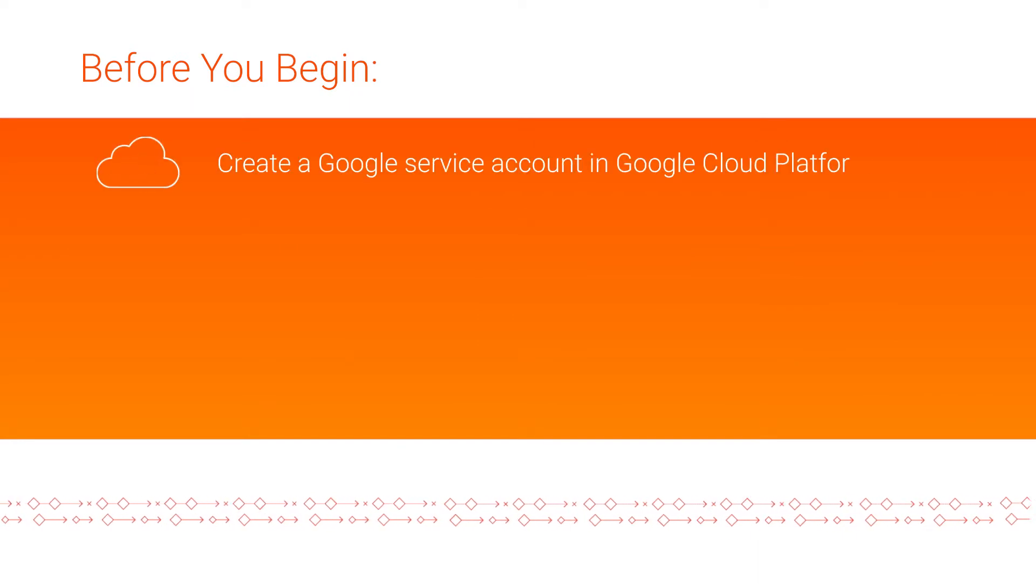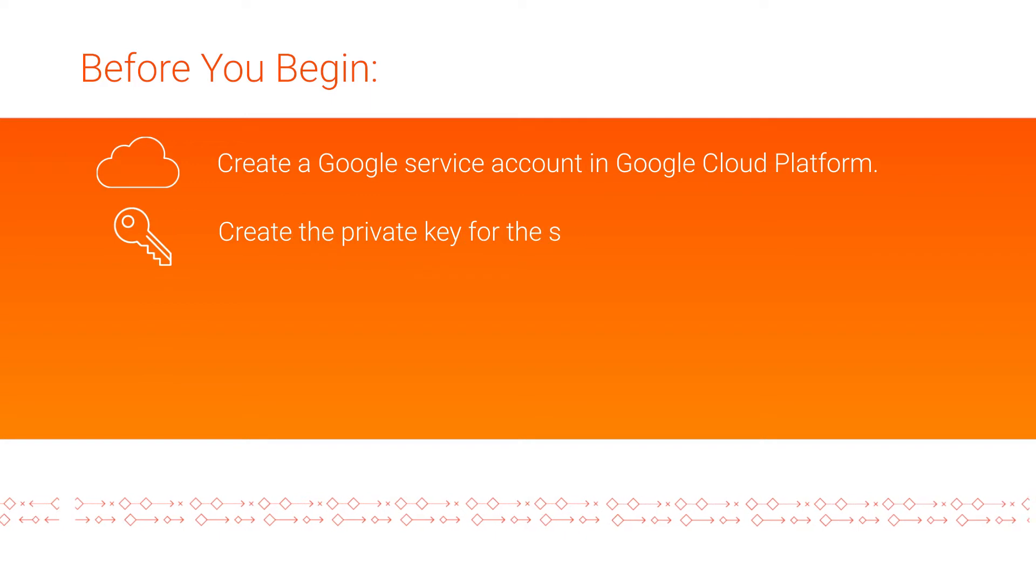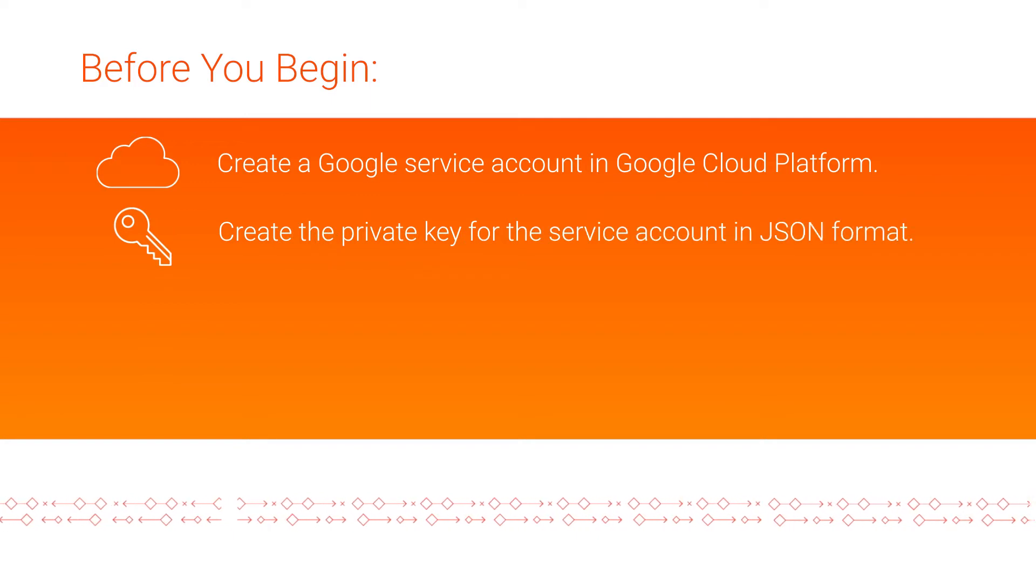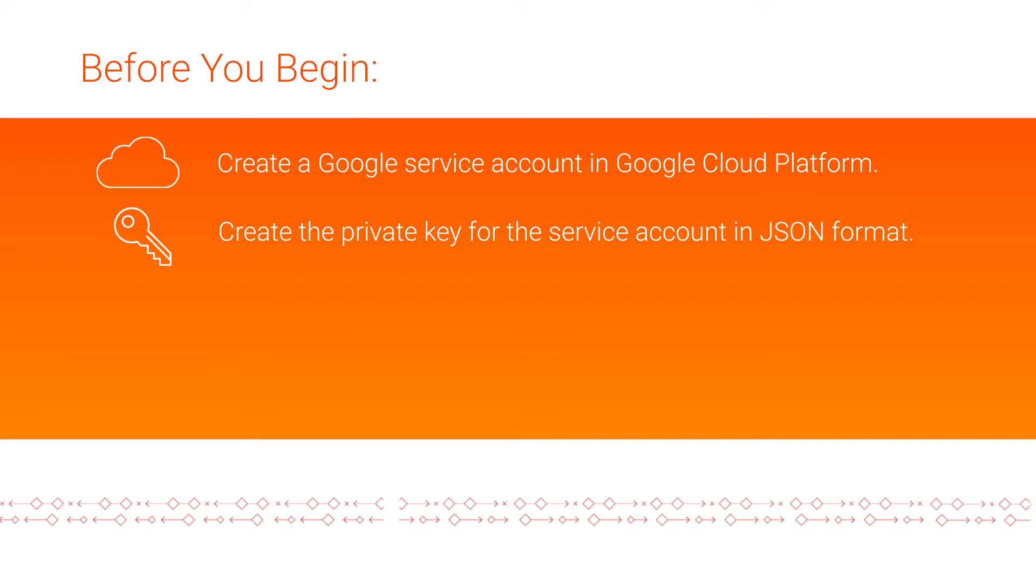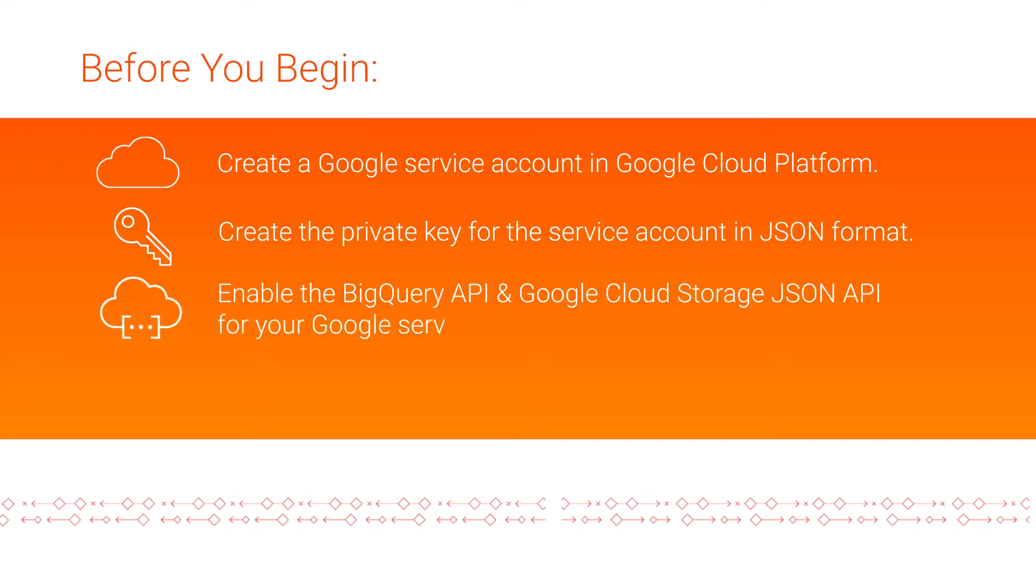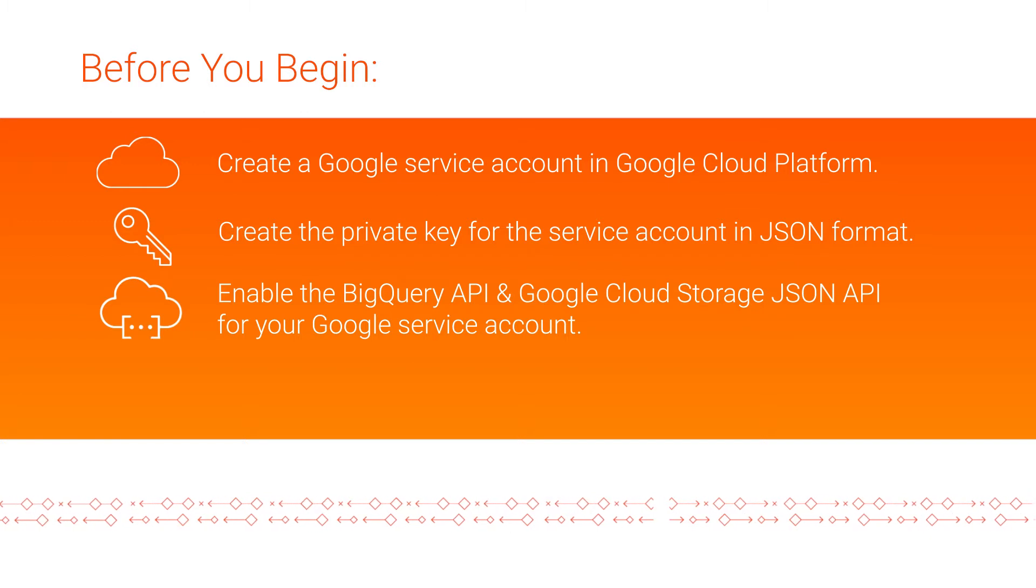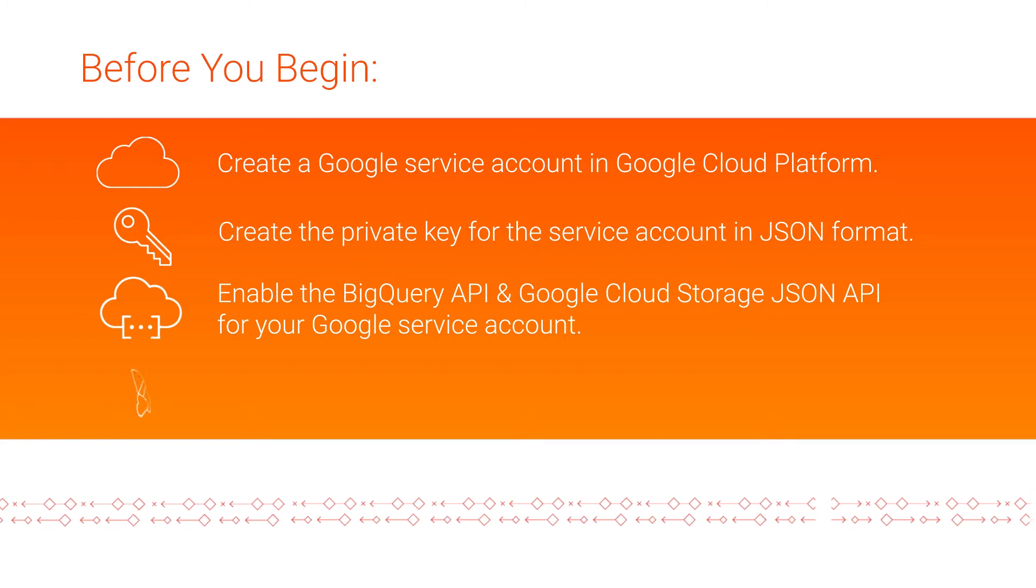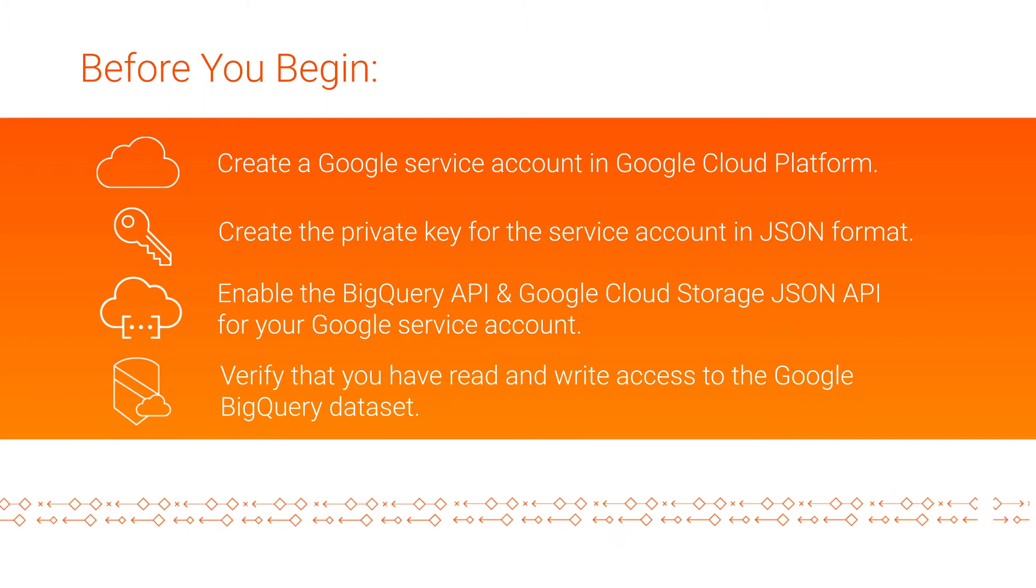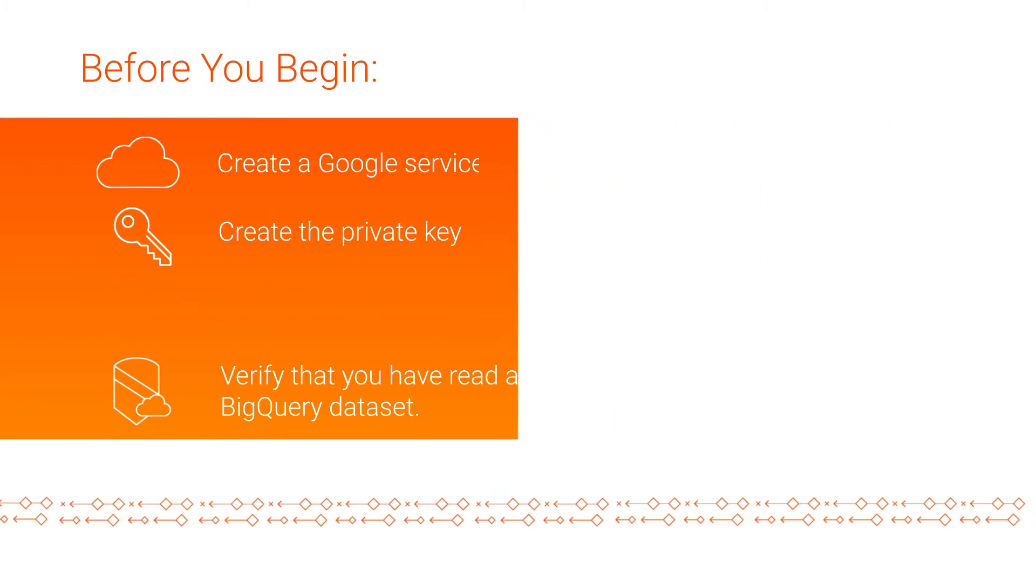Create a Google service account in Google Cloud Platform. Create the private key for the service account in JSON format. The JSON file contains details that we need to create the Google BigQuery V2 connection. Enable the BigQuery API and Google Cloud Storage JSON API for your Google service account. Verify that you have read and write access to the Google BigQuery dataset that contains the source and target tables.